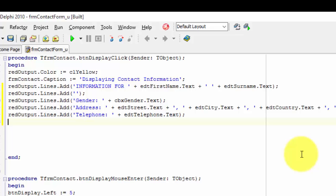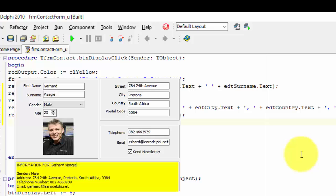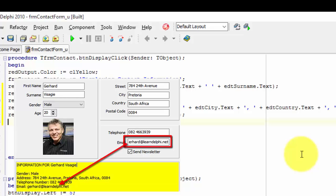This statement reads the text in the edit named edt telephone, concatenates it to the rest of the phrase, and then adds the results to the lines of the rich edit. Finally, we must add a line that reads the email address in this edit and concatenate this value in a string.